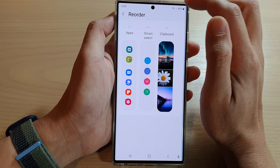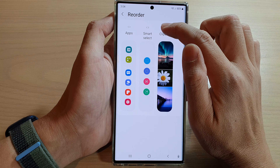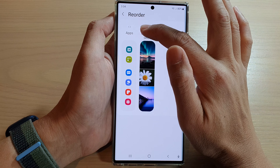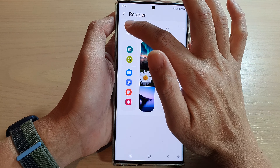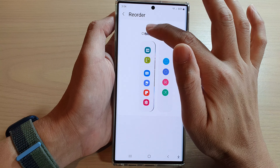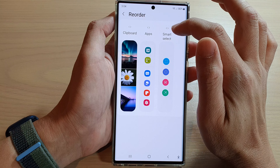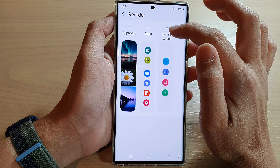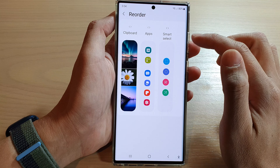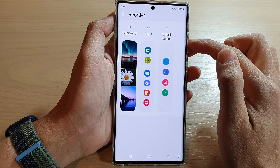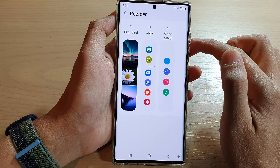Then here, simply touch and hold on an item and then drag it into a new position. And that's it — that is how you can reorder items in the edge panels on the Samsung Galaxy S22 series.